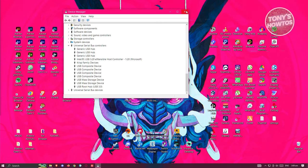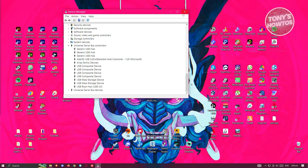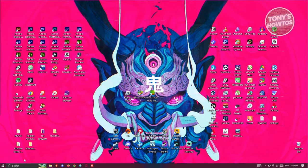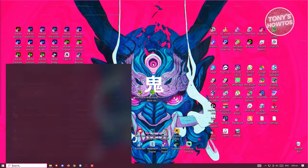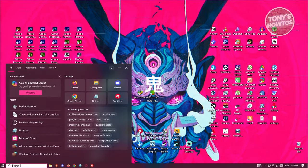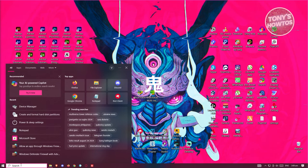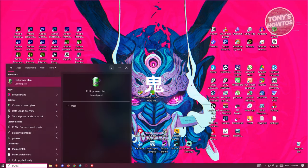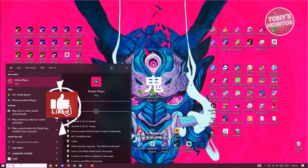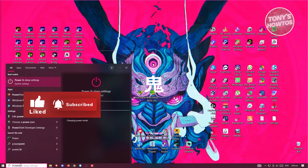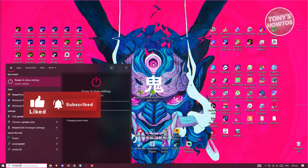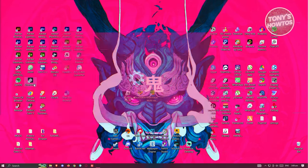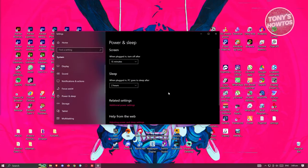The next thing that you want to do here, if that doesn't work, is you want to edit your plan settings. You want to open up your settings and type in the following, which is going to be your plan settings, or just type in power settings.